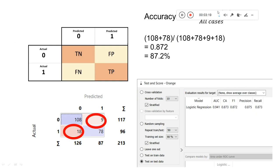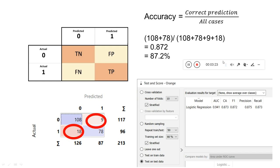You can also find out the accuracy of the model. Accuracy is calculated using the formula: correct predictions divided by all predictions. From the confusion matrix you get true negative, true positive, false positive, and false negative. Correct predictions are true negative and true positive — in this case 108 and 78 — while the denominator includes all cases: 108, 18, 78, and 9, giving 87.2 percent accuracy.